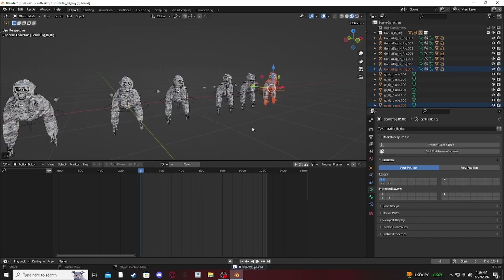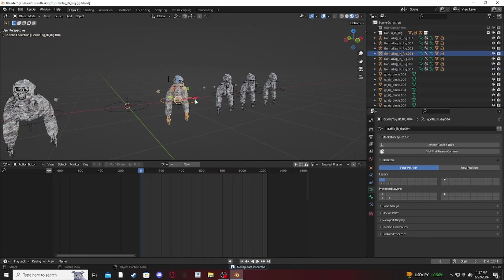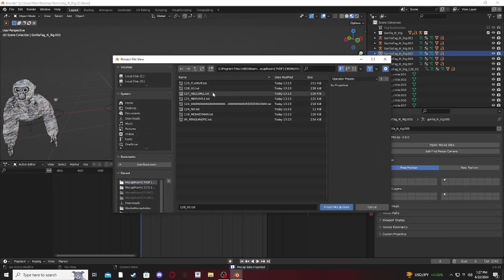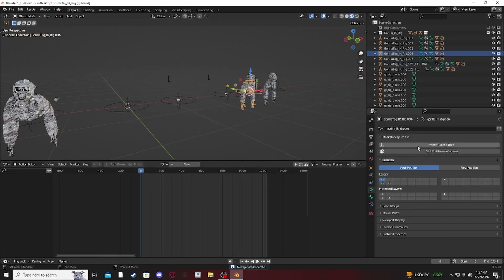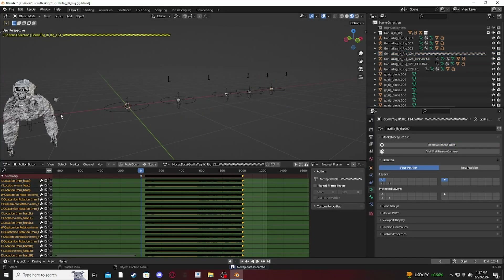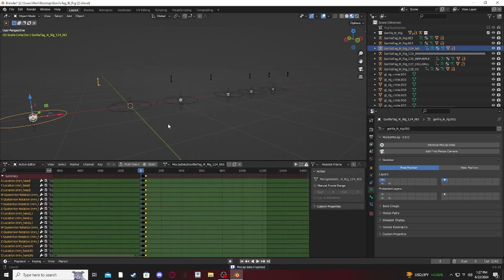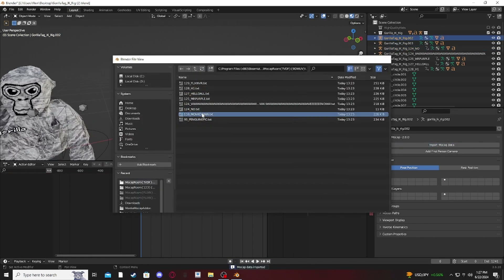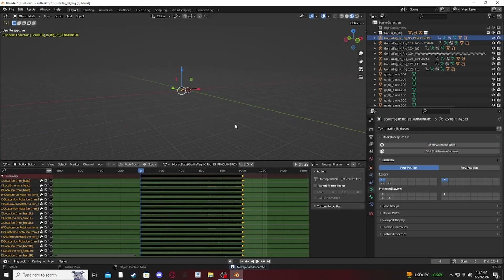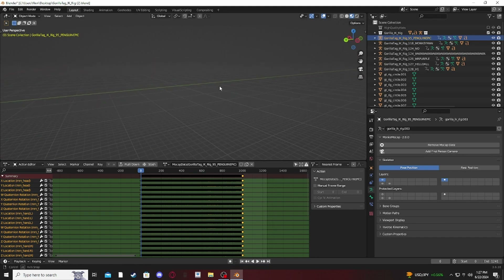Once you have all your rigs added, just import all the mocap data you recorded. Now I've imported all of them — here's everyone from the session.